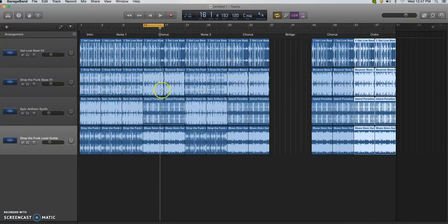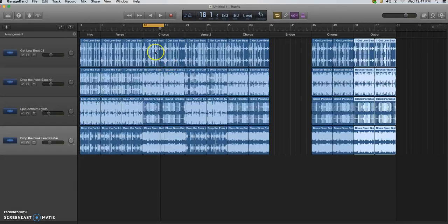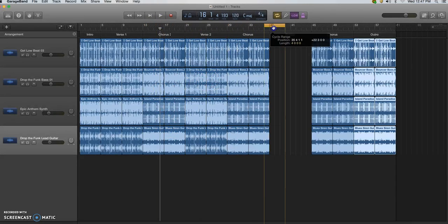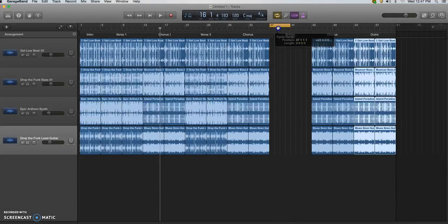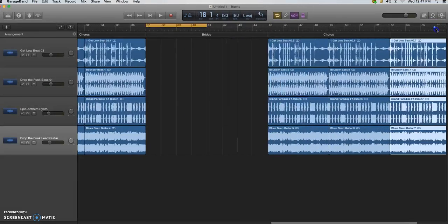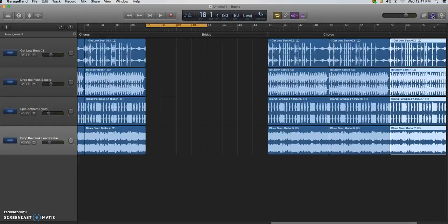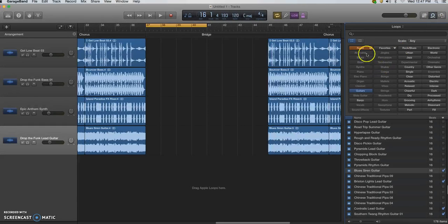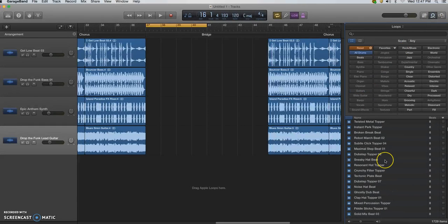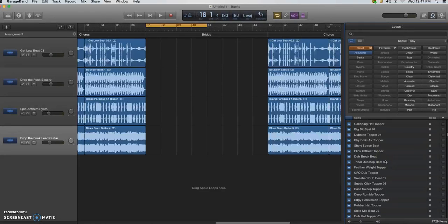So now you can see I've got my song almost completed. I have different loops for the chorus than the verse, everything's lining up with the grids pretty well, so all I need to do now is finish the bridge. So I'm going to zoom back out, go to my loops library again, reset, go back to my drum loops.